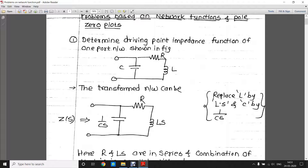The first problem: determine driving point impedance function Z(s) for a one-port network shown in the figure. It simply consists of a resistor, inductor, and capacitor. While solving numerical problems based on this, remember that you have to convert the inductor from time domain into s domain and the capacitor from time domain into s domain. For conversion of inductor into s domain, it will be multiplied by sL, and for capacitor it will be 1 upon Cs.